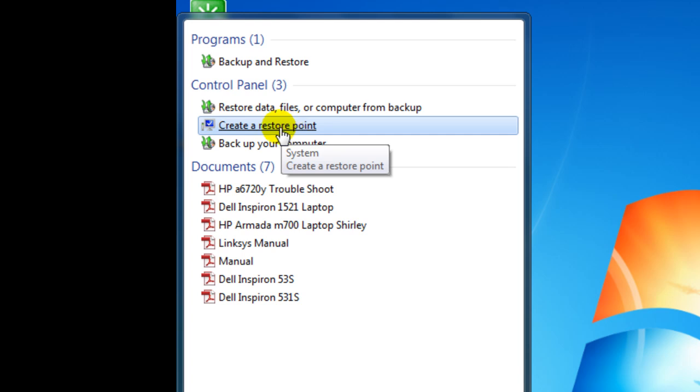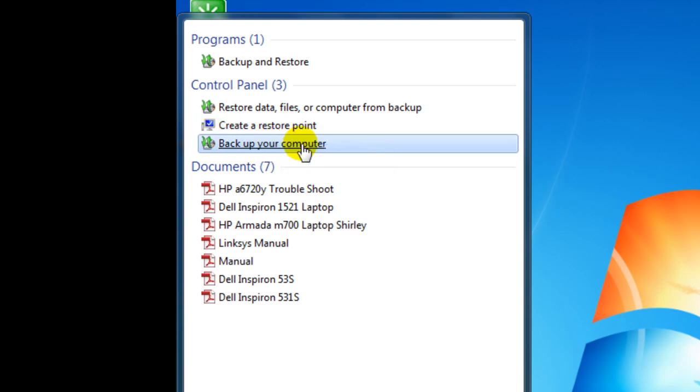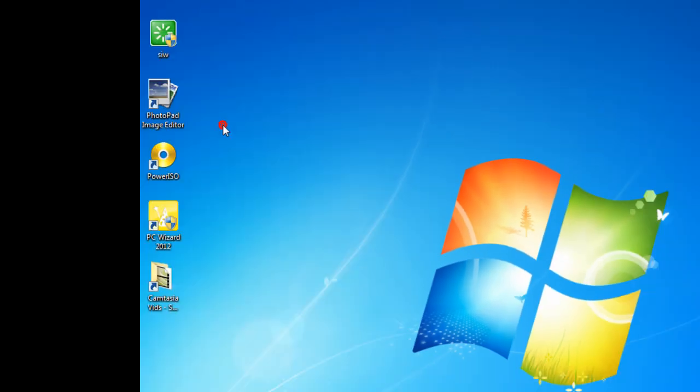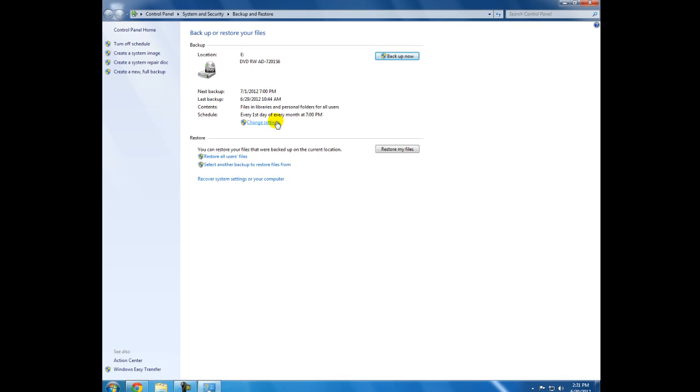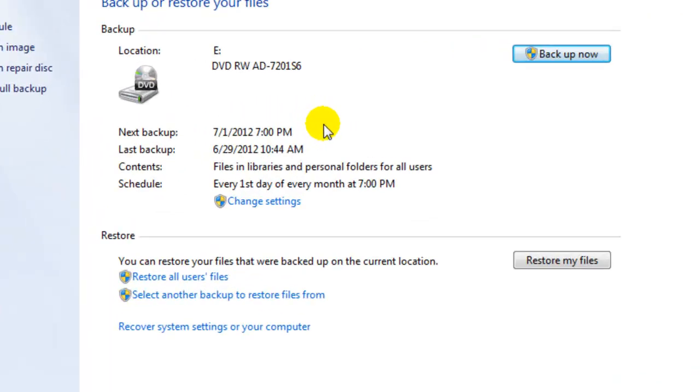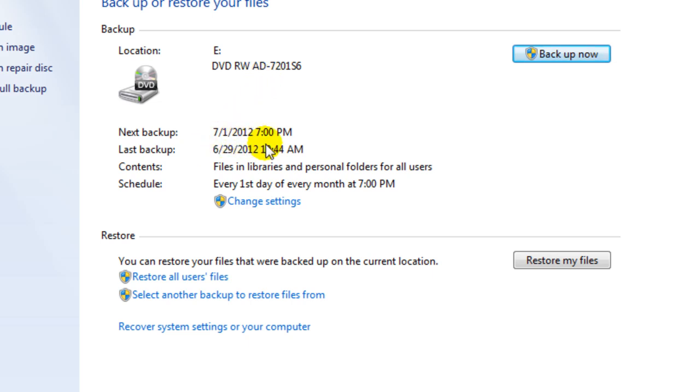So right now we're going to go to backup your computer. And right here I've already done it once. I backed it up mine 7/1/2012. I've got it scheduled to do it once a month.